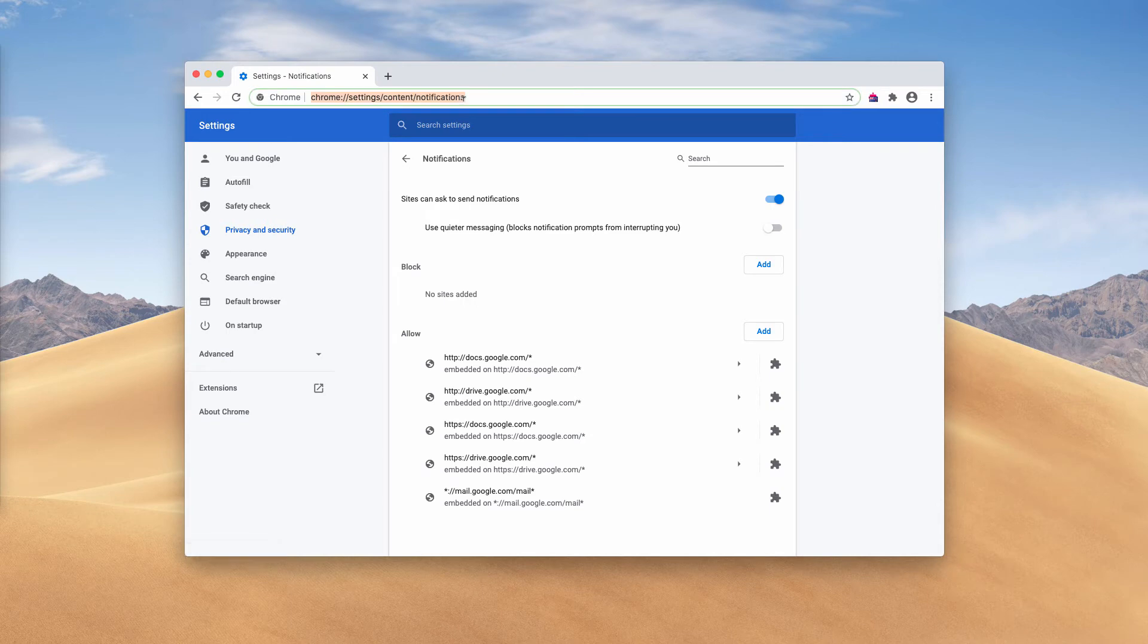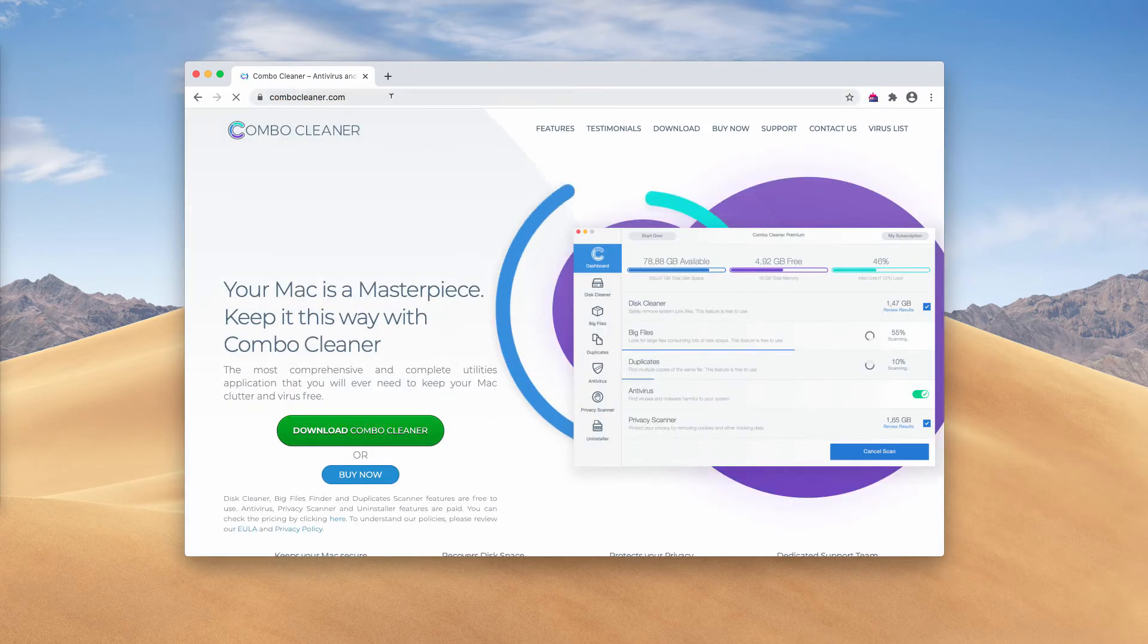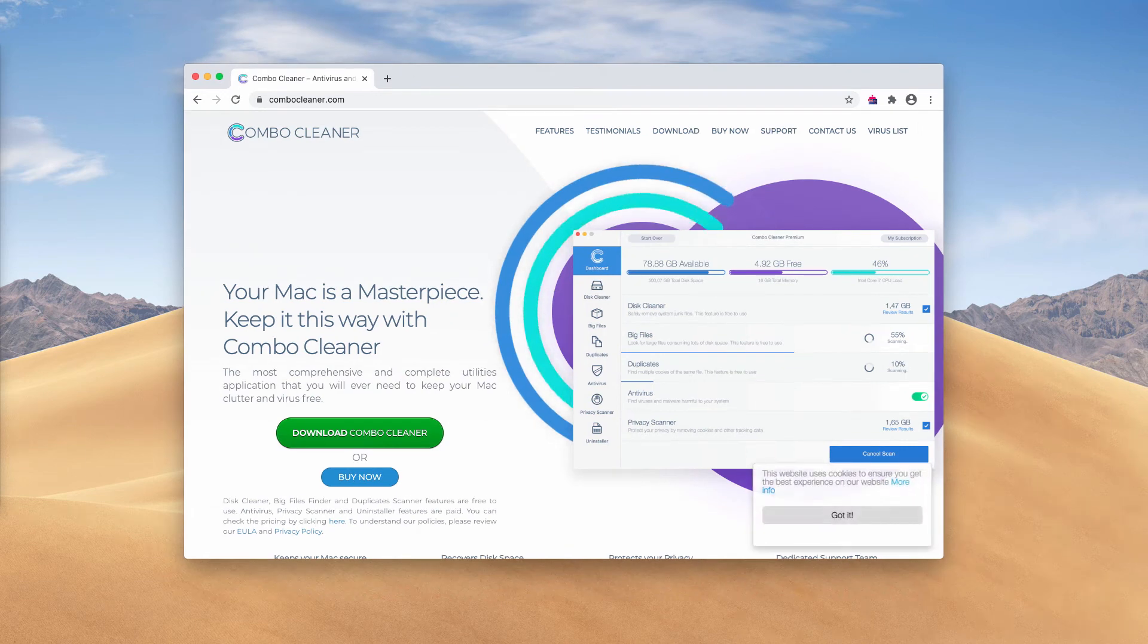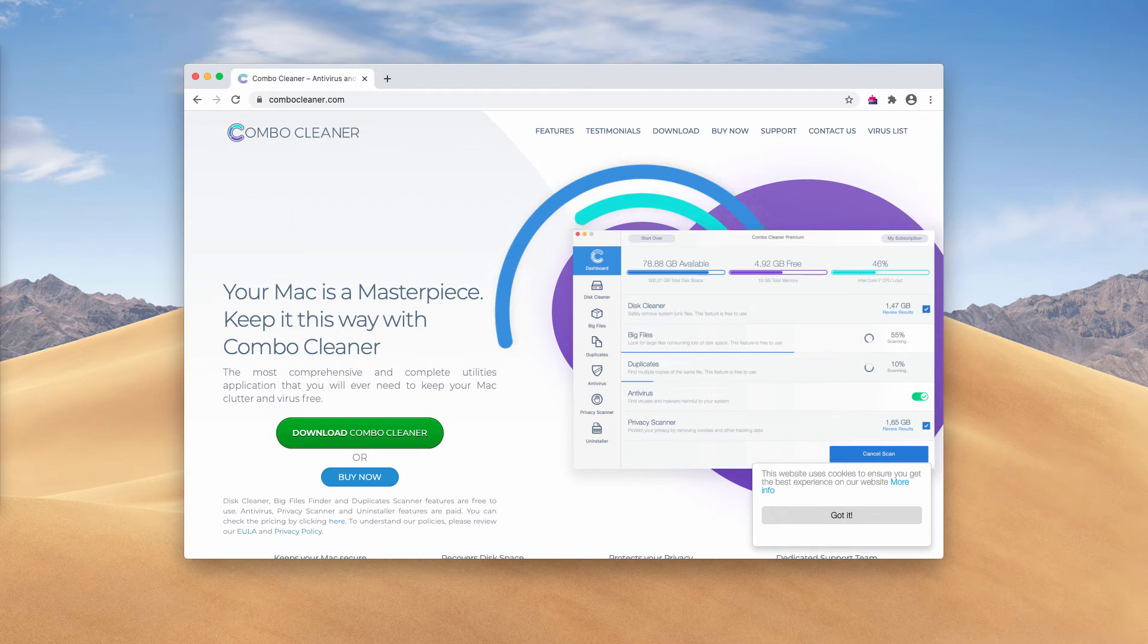Finally, I also recommend double-checking your Mac with Combo Cleaner, the reliable security software specifically for Mac.